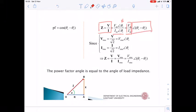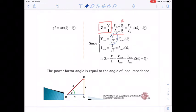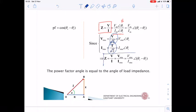Converting to RMS values: since Vrms = Vm/√2 and Irms = Im/√2, both √2 factors cancel out. So the phasor impedance also equals phasor Vrms divided by phasor Irms, with magnitude Vrms/Irms and phase θV − θI.